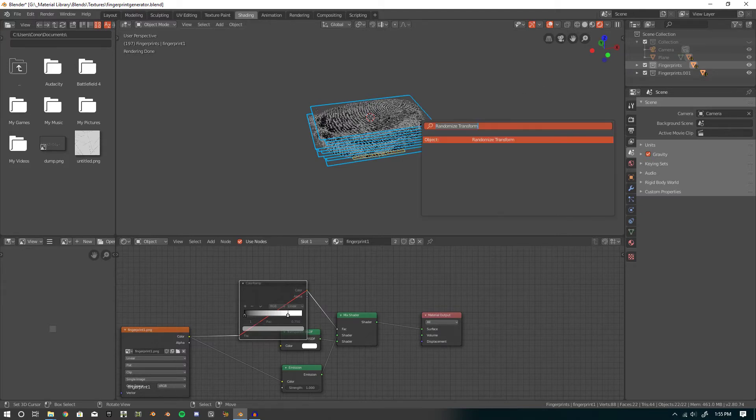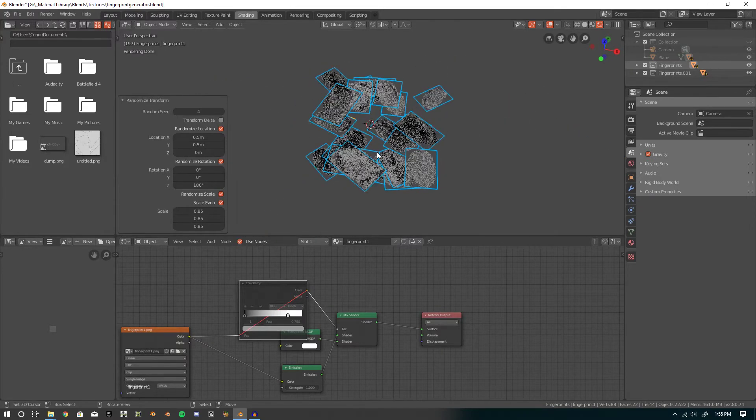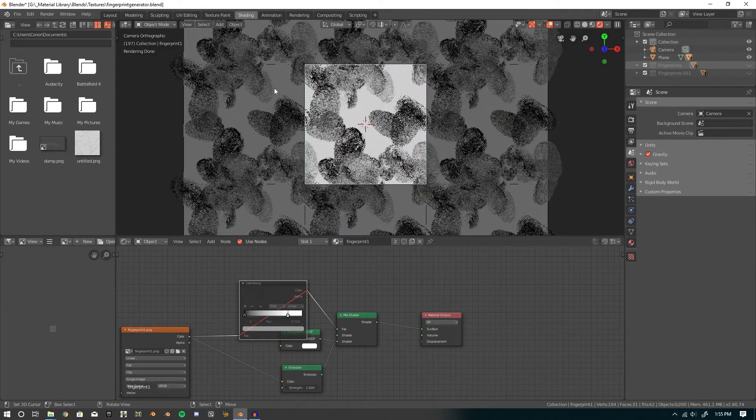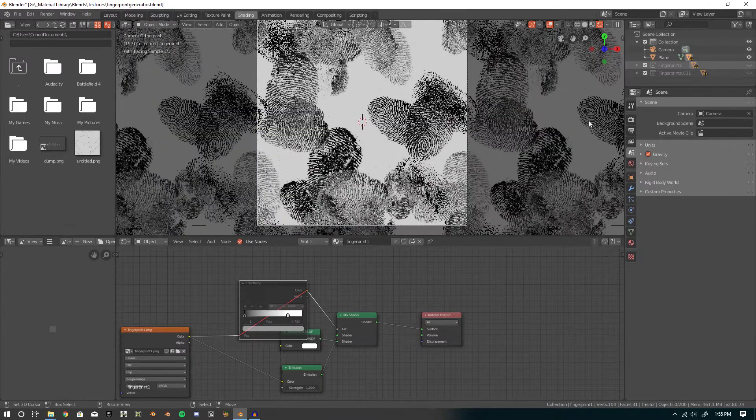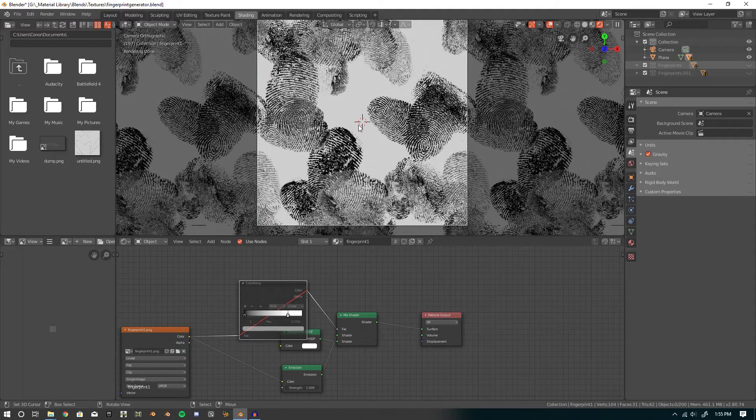Then you can randomize transform, and now we'll have way more fingerprints. And that'll just keep it nice and organized.